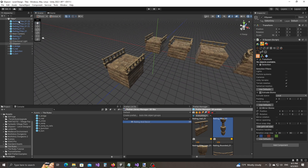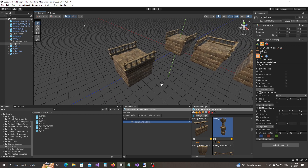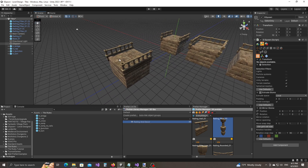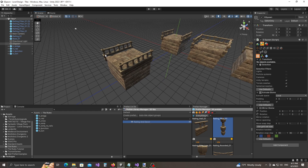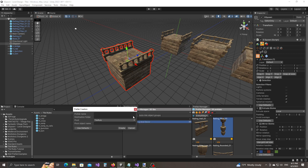Actually, we only created the objects — we haven't created a prefab yet. Right now all these are just objects in the scene, but we need to turn them into a prefab that we can use. So let's go ahead and select all of these objects and click on the create prefab button inside the prefab library manager.